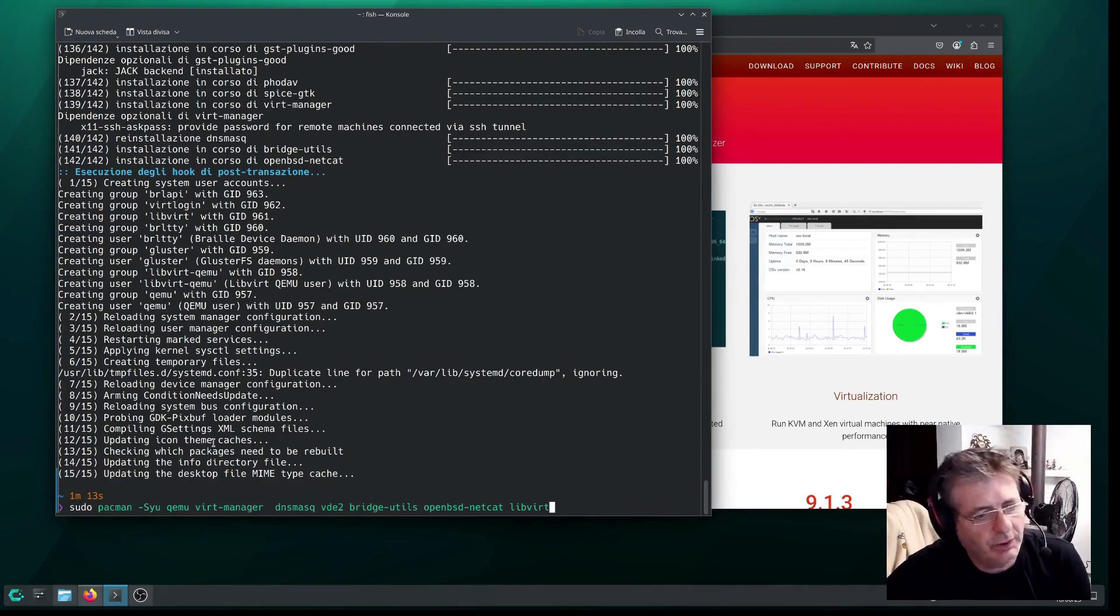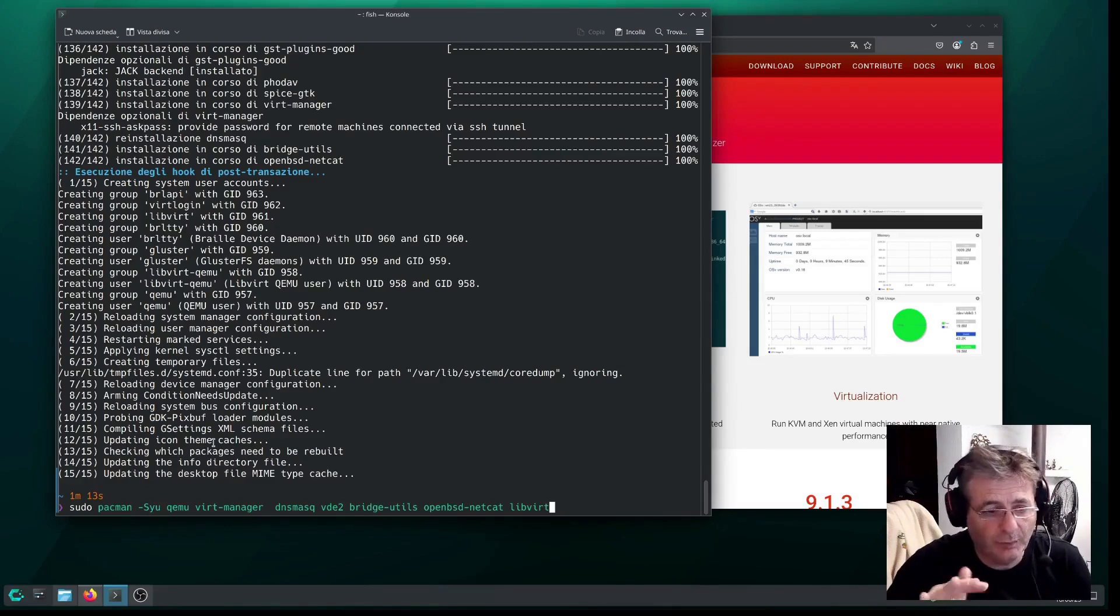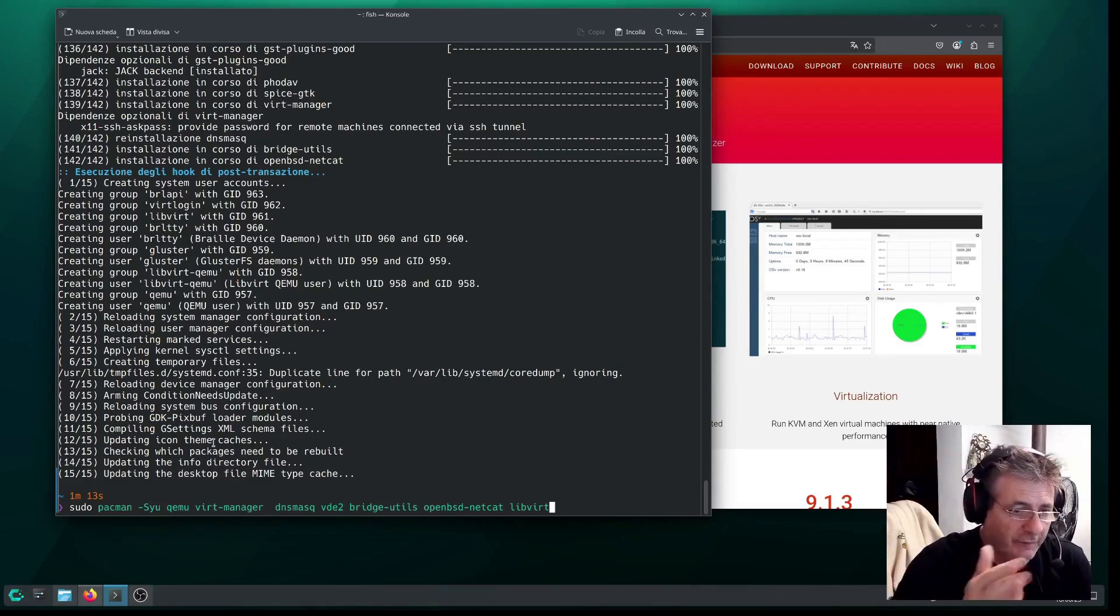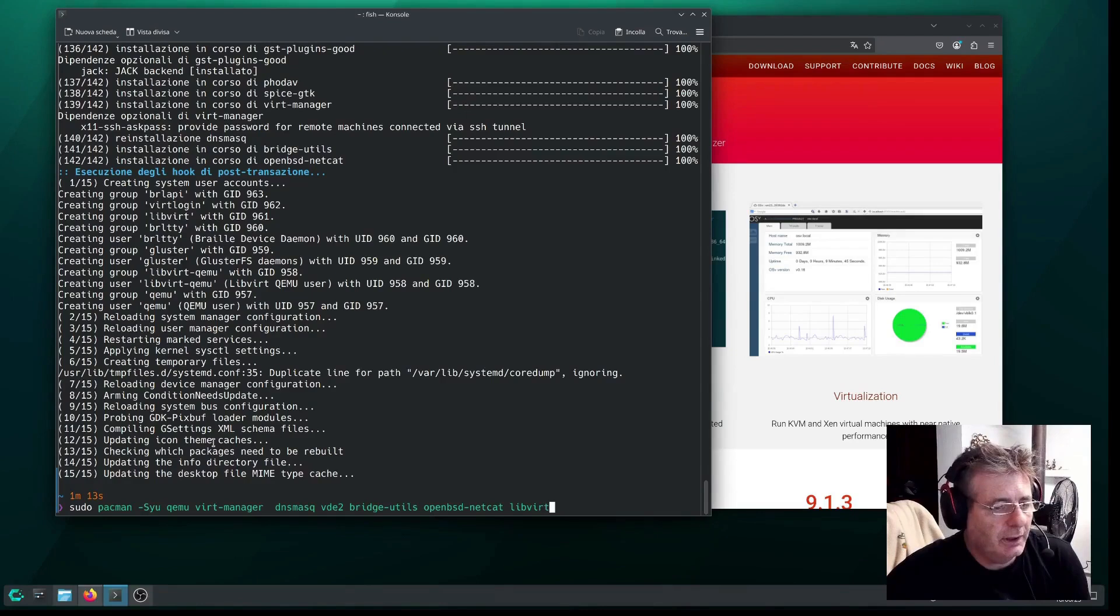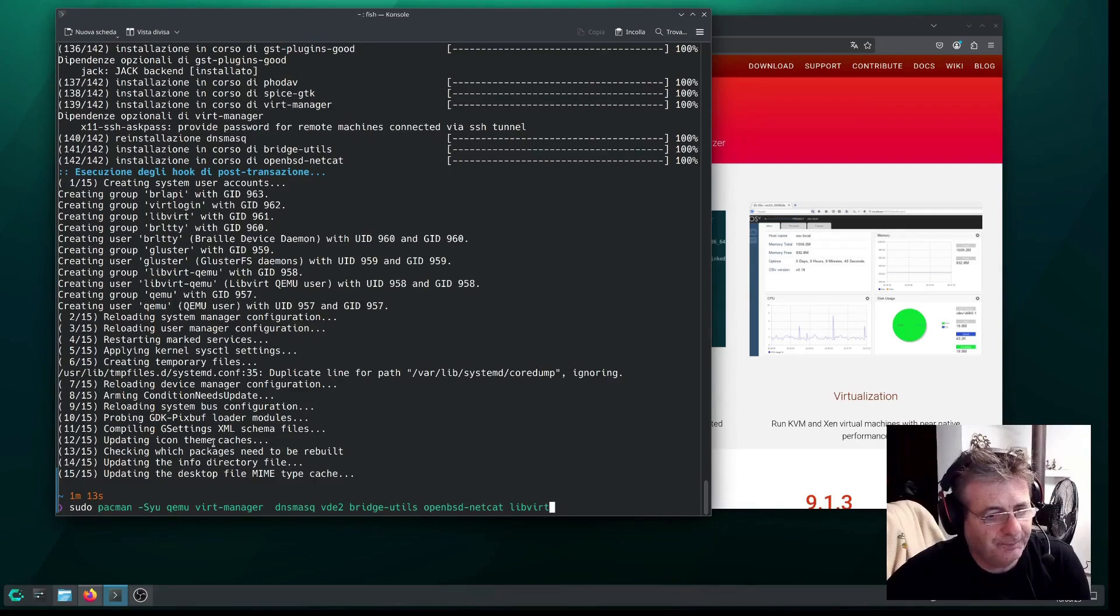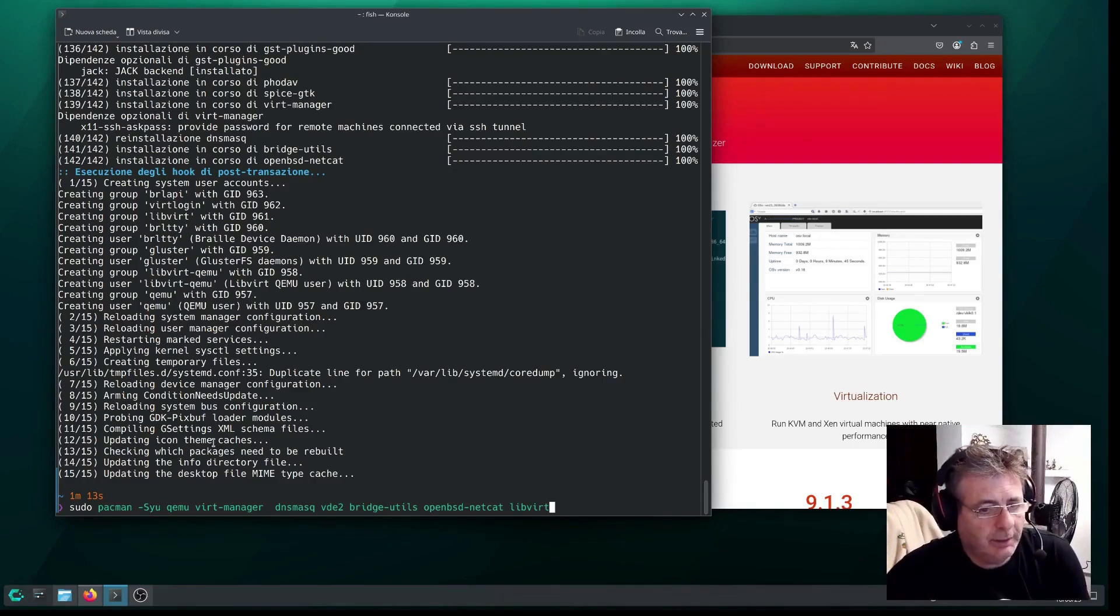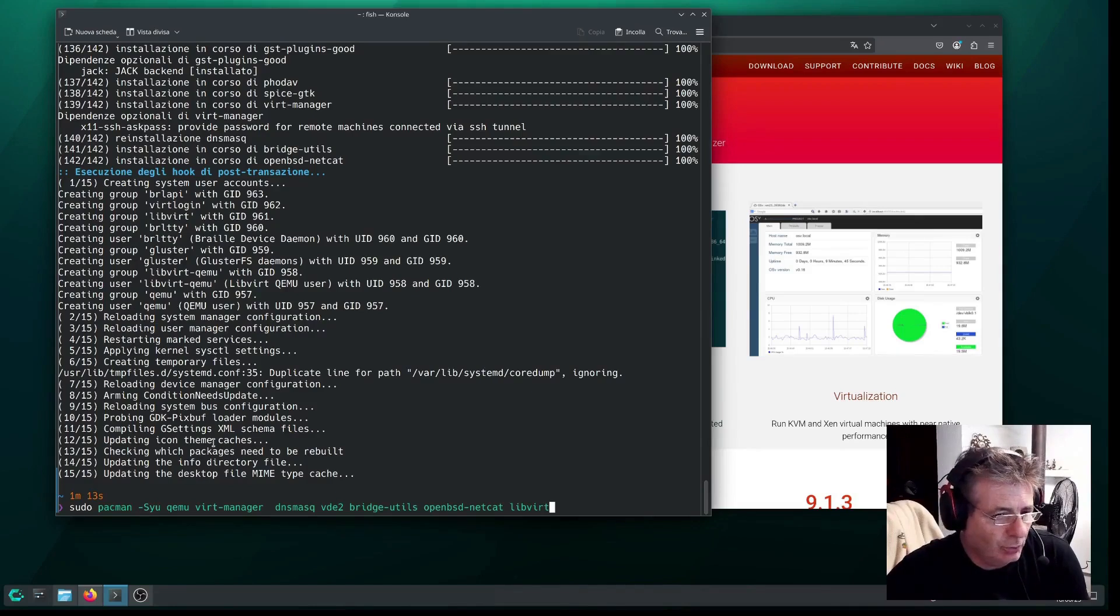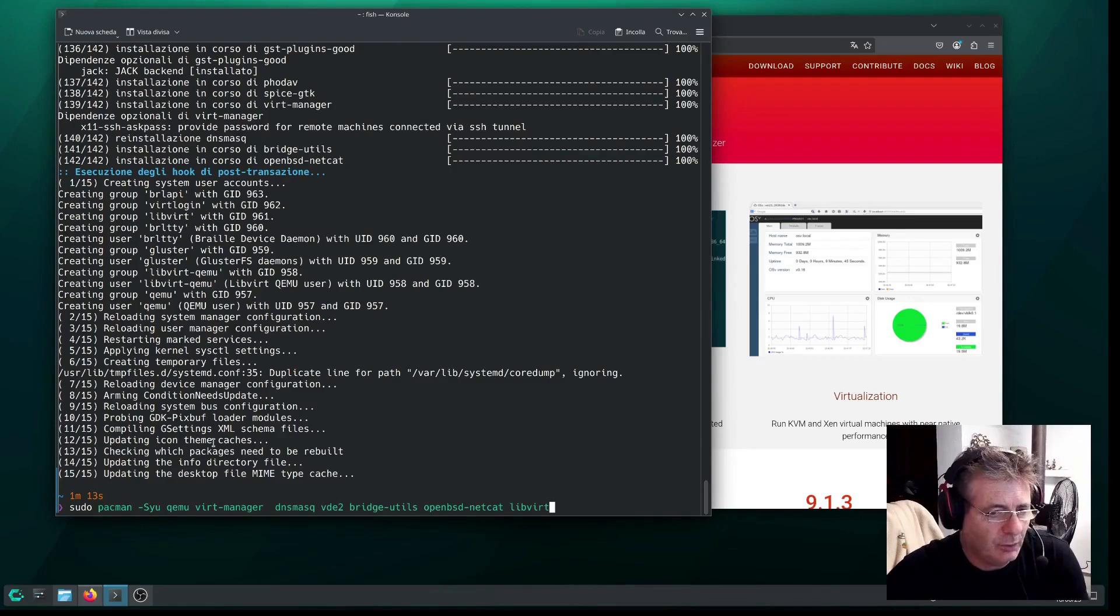VertManager is basically a GUI for managing virtual machines, and it will be more convenient for us than creating a machine from the command line. Then we have DNSMask, which basically provides DHCP support for the various machines. We'll need that as well. I added VDE for the virtual distributed Ethernet. Then we have Bridge Utils, which are all tools related to network bridging.